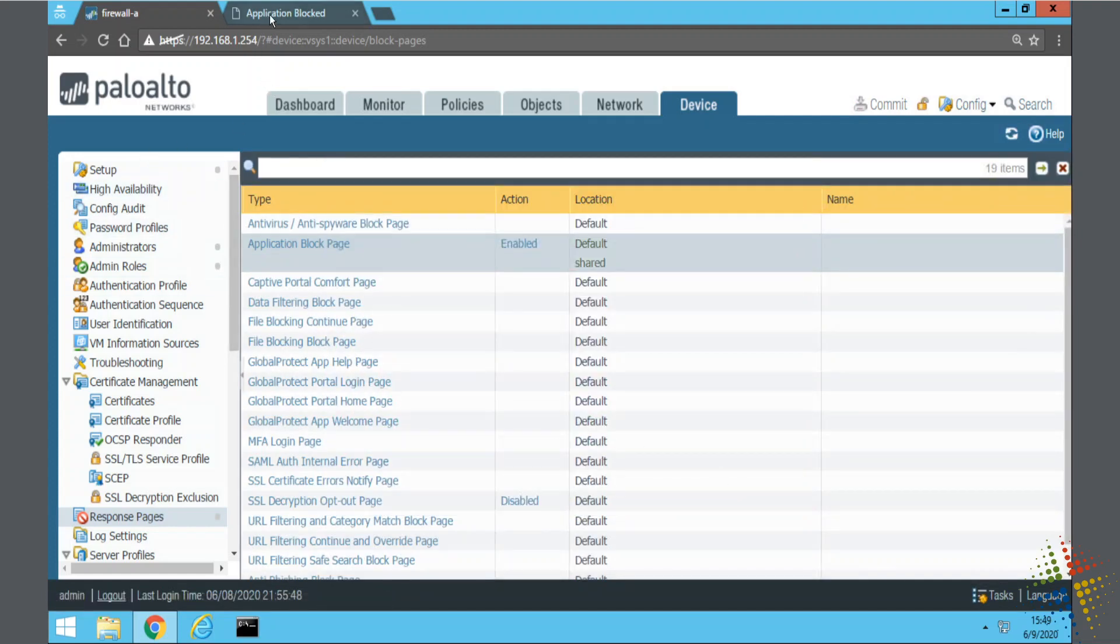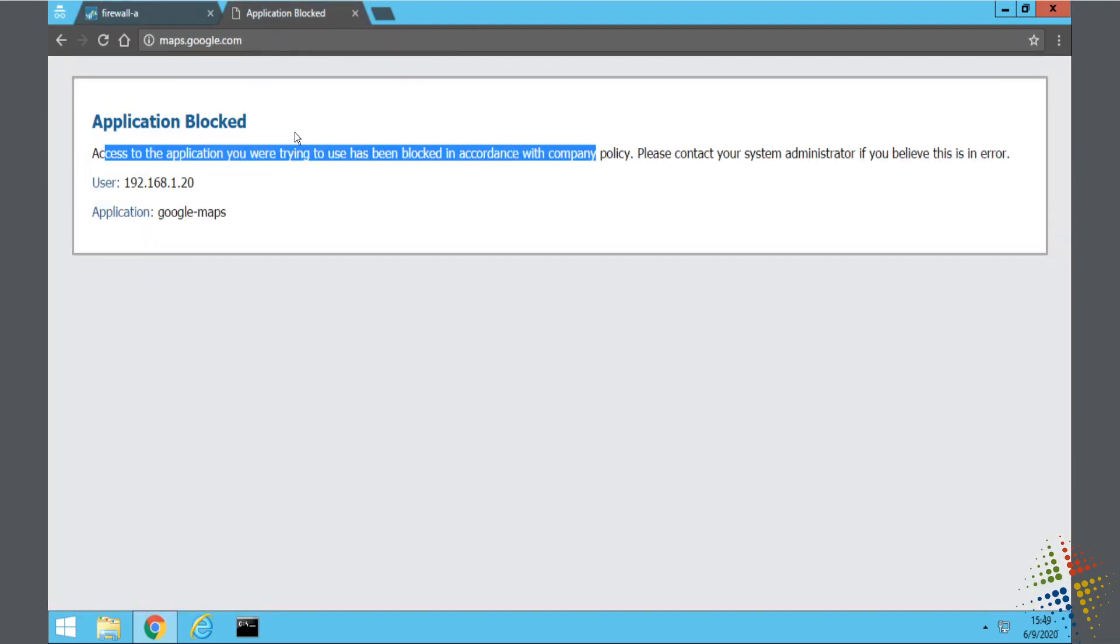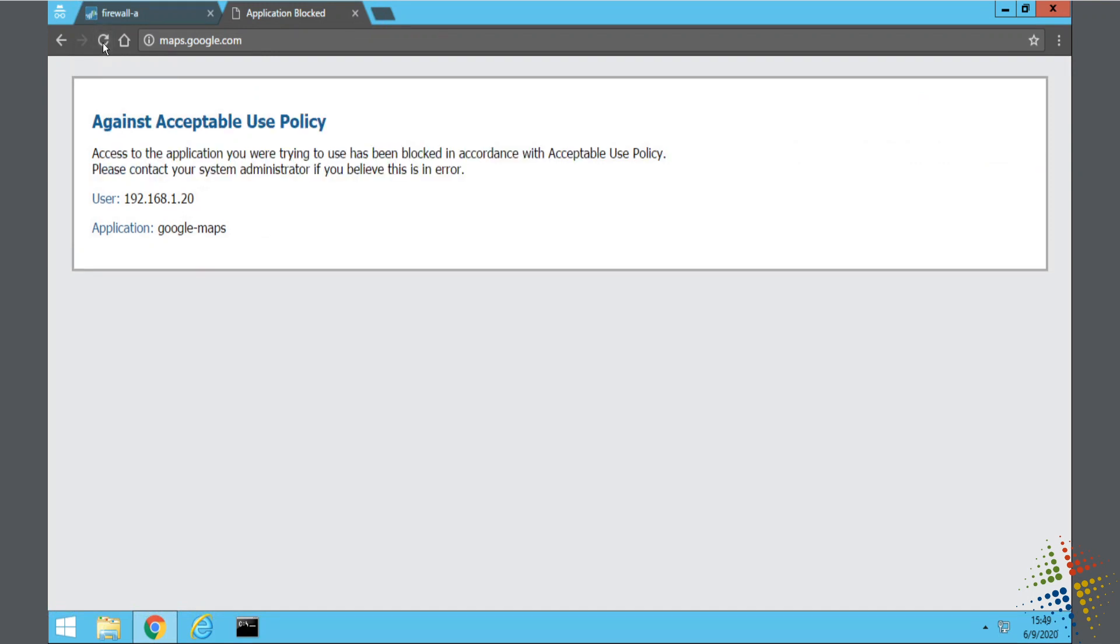And now if we go back to our application block page here and we refresh this, we see that the content has changed. So very easy to be able to edit the content there.